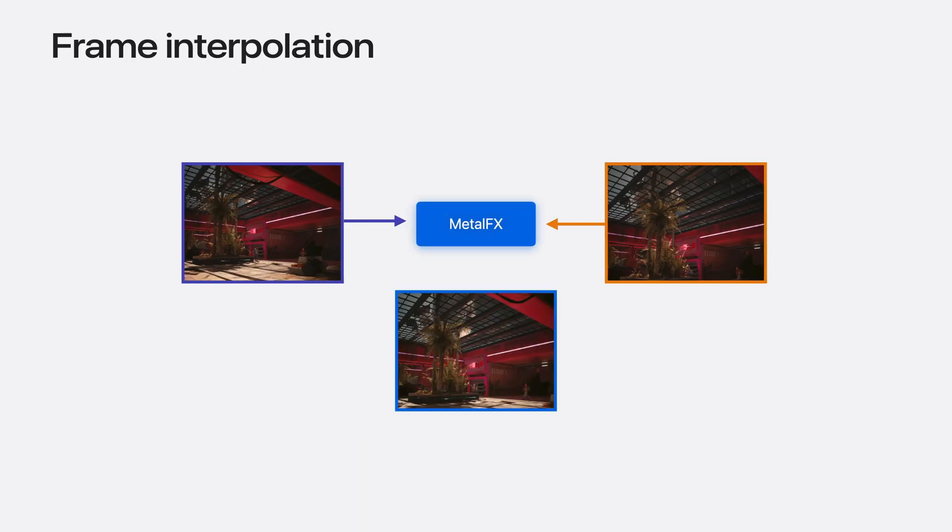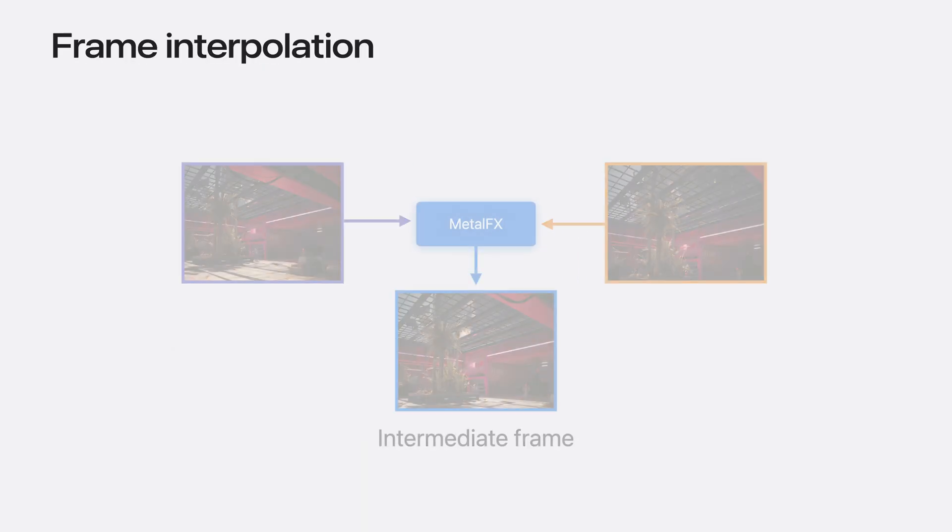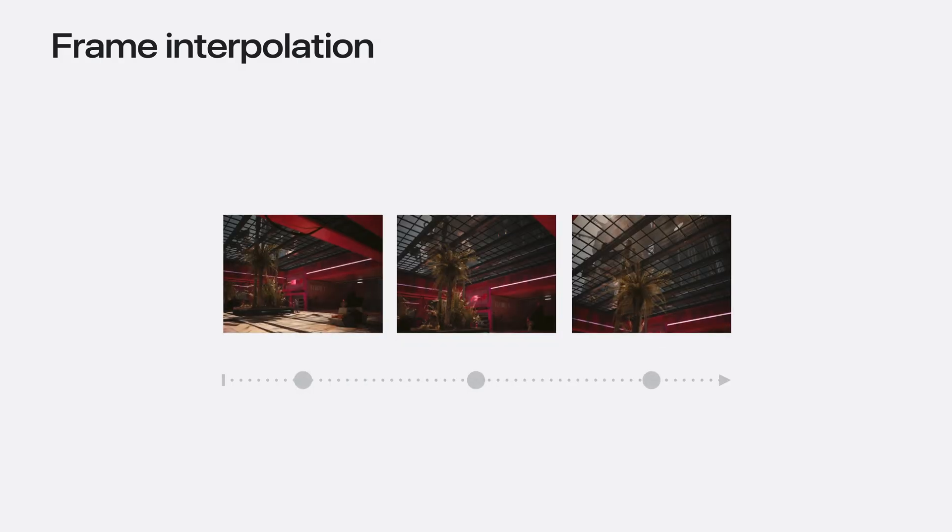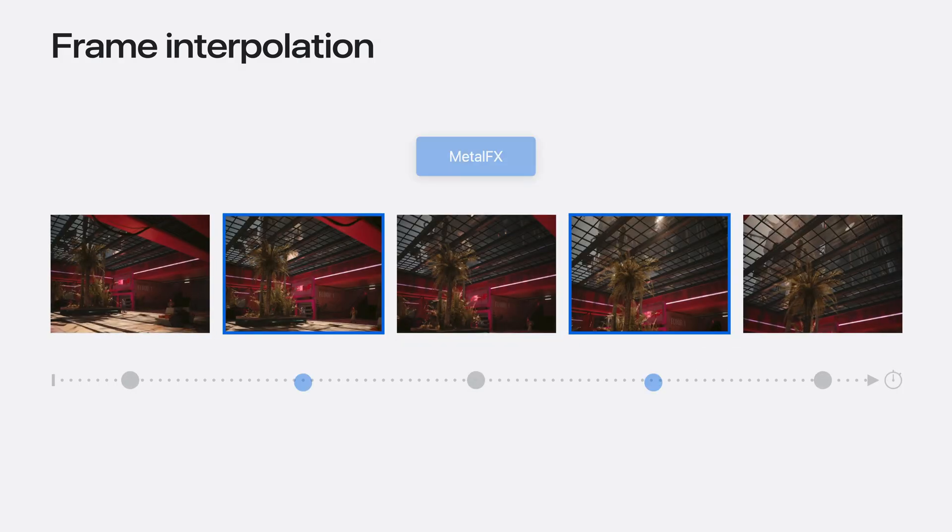This year, Metal FX adds support for frame interpolation. Your app can use it to generate intermediate frames in much less time than it would take to render each frame from scratch. You can use those intermediate frames to achieve even higher frame rates.